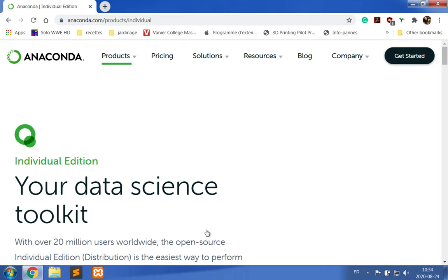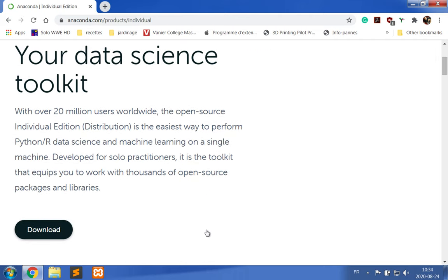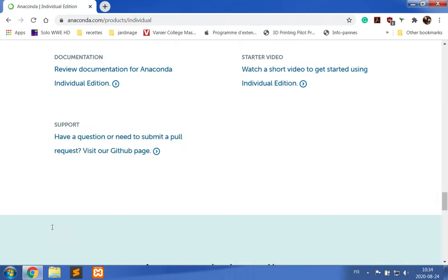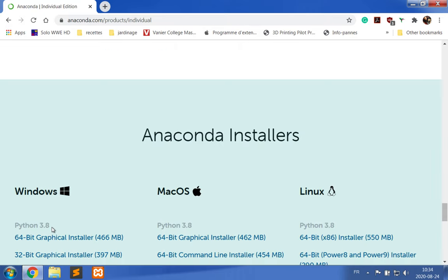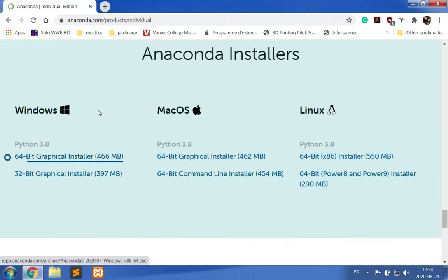Next, I just scroll down to Download and I select the version which is appropriate for my platform.